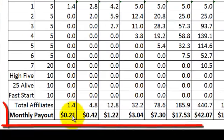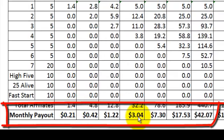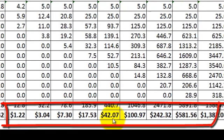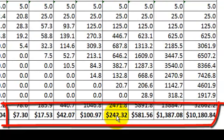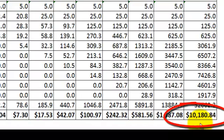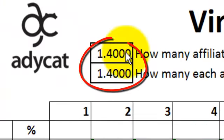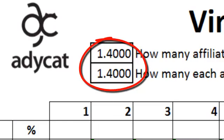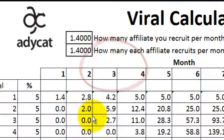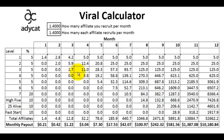It kicks up slowly at first, but look at this progression: $3, $7, $17, $42, $100, $242, $581, $1,030, $1,860, and then finally in the 12th month over $10,000 — all by recruiting 1.4 people per month, with each of your recruits doing the same. This is an important thing for you to understand and to use as a recruiting tool. This says it all — this is accomplishable.